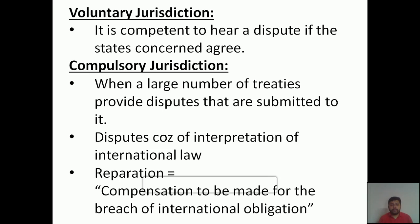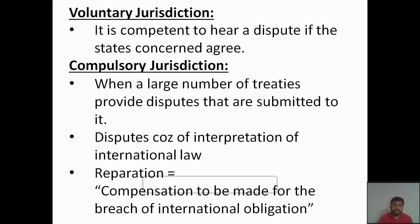Another sub-point under compulsory jurisdiction is reparation, meaning compensation to be made for the breach of international obligation. For example, if France agreed to provide coal to another nation and after five years violated that treaty by refusing to provide coal, that would be a violation. In such cases, compensation for the breach of international obligation comes under the compulsory jurisdiction of the International Court of Justice.